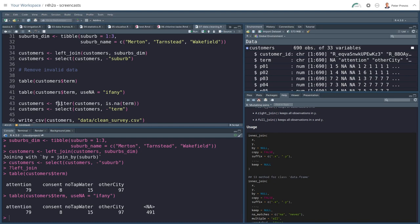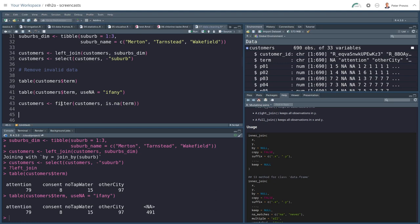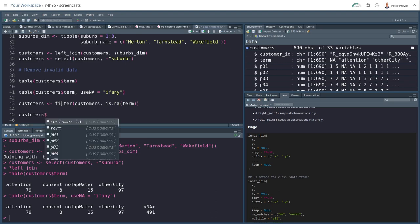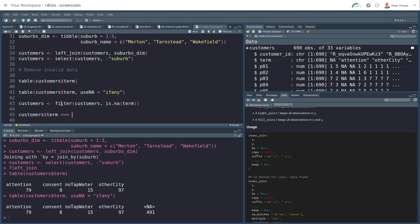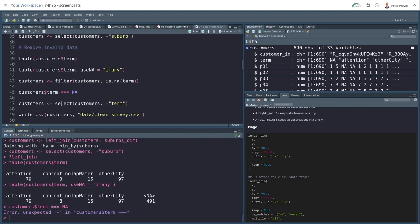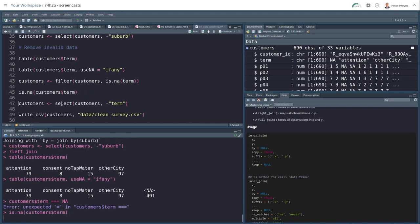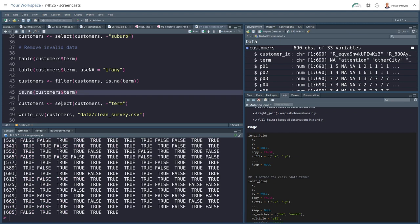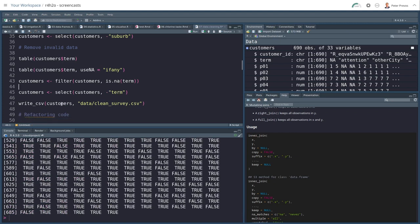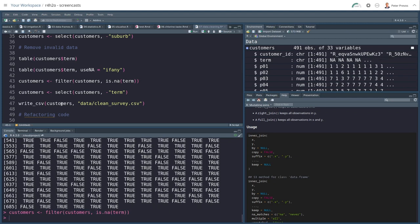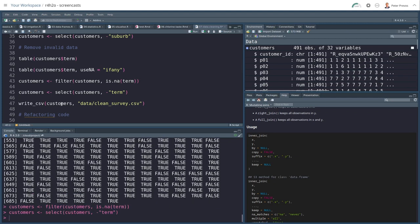Using the filter function, I filter the customers with termination is dot NA. Now what you can't do, you can't say customers term equals equals NA. That doesn't work. You need to use is NA because NA is not a value. You need to use this function. So customers filter all the NAs in term. And then we can terminate the termination variable. And there's a clean survey.